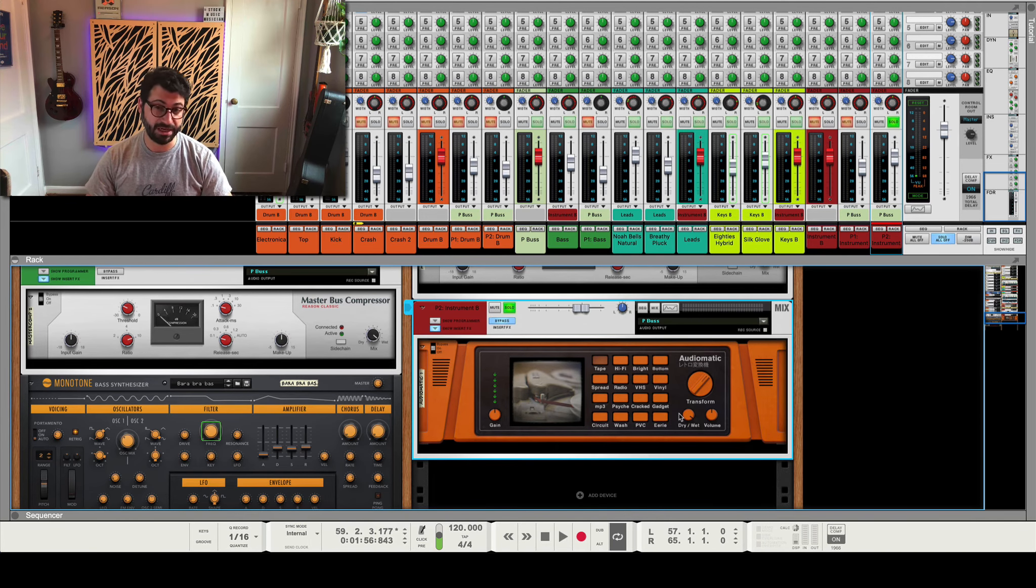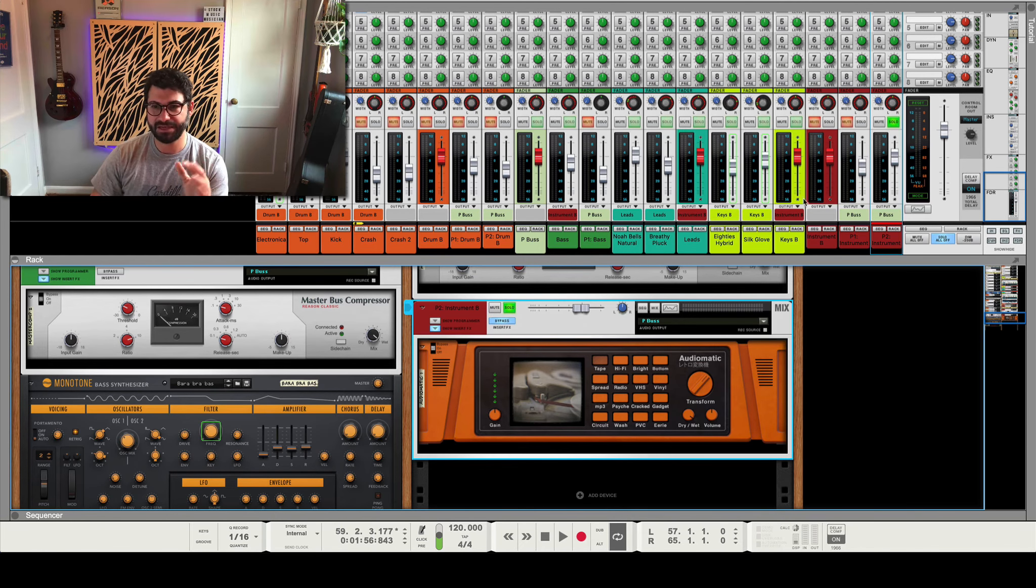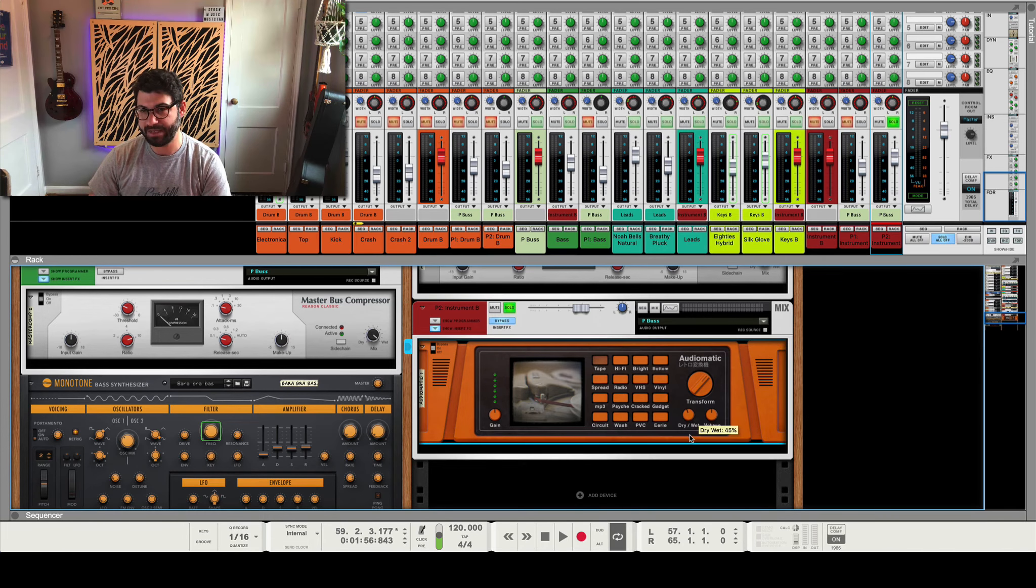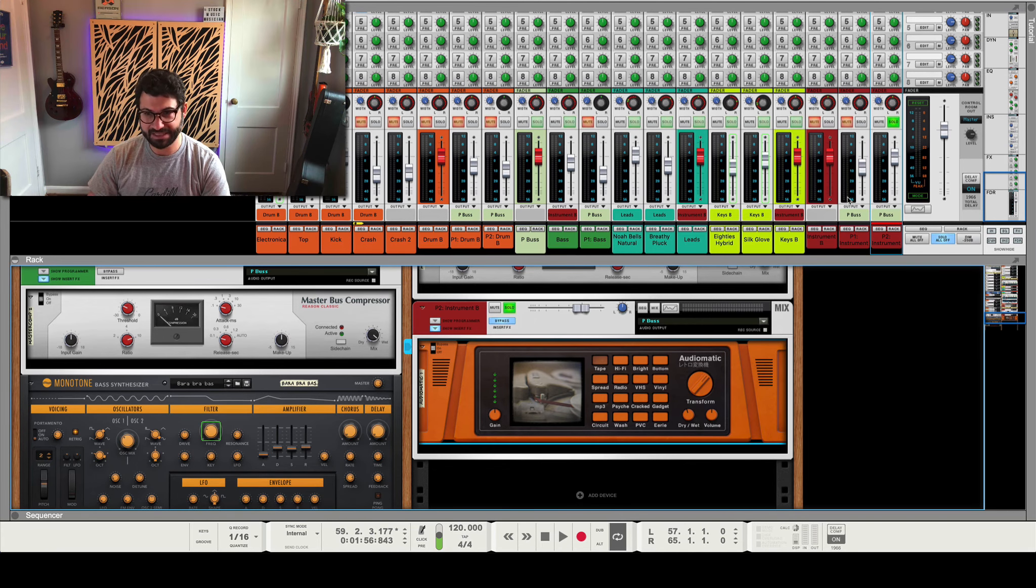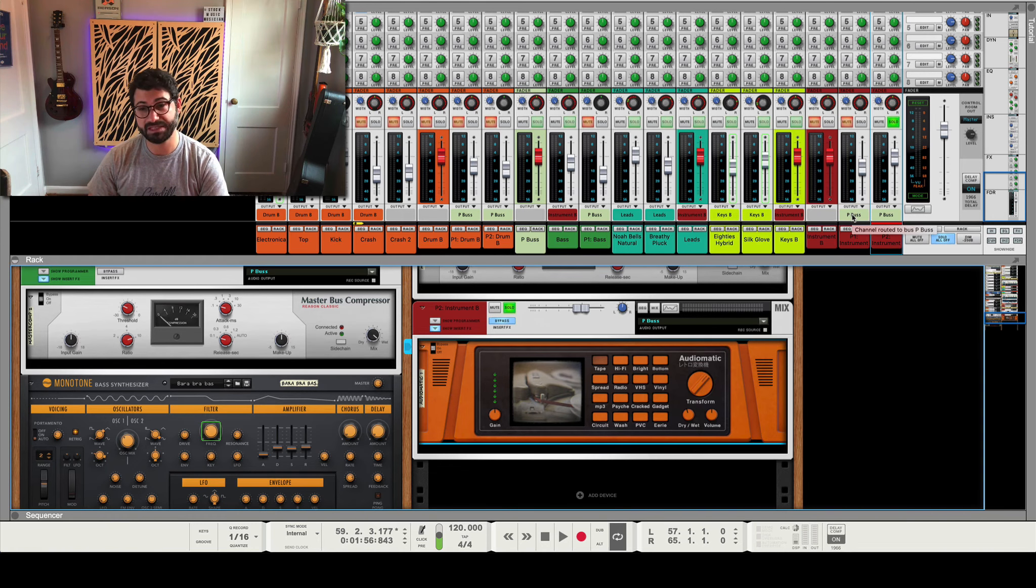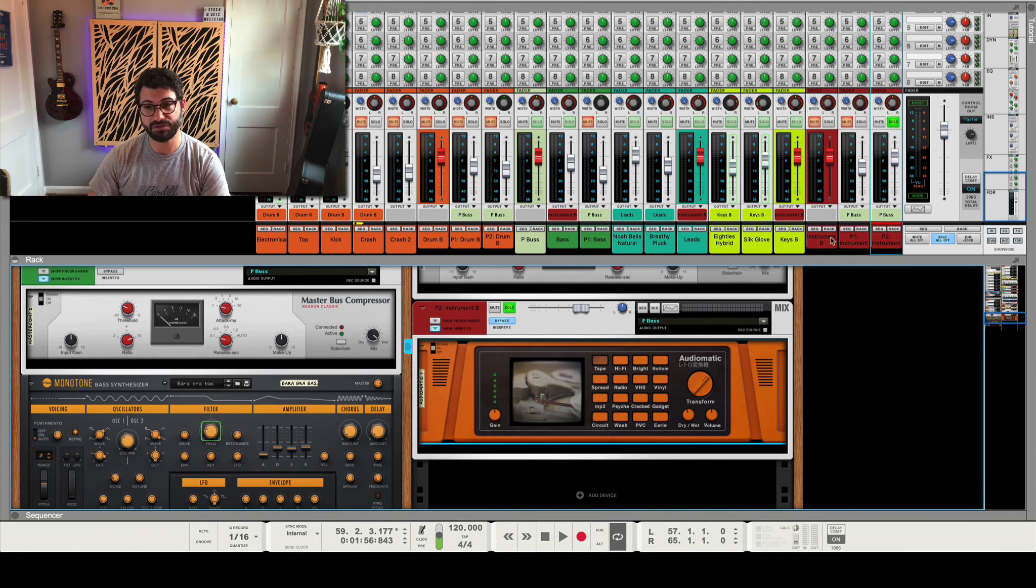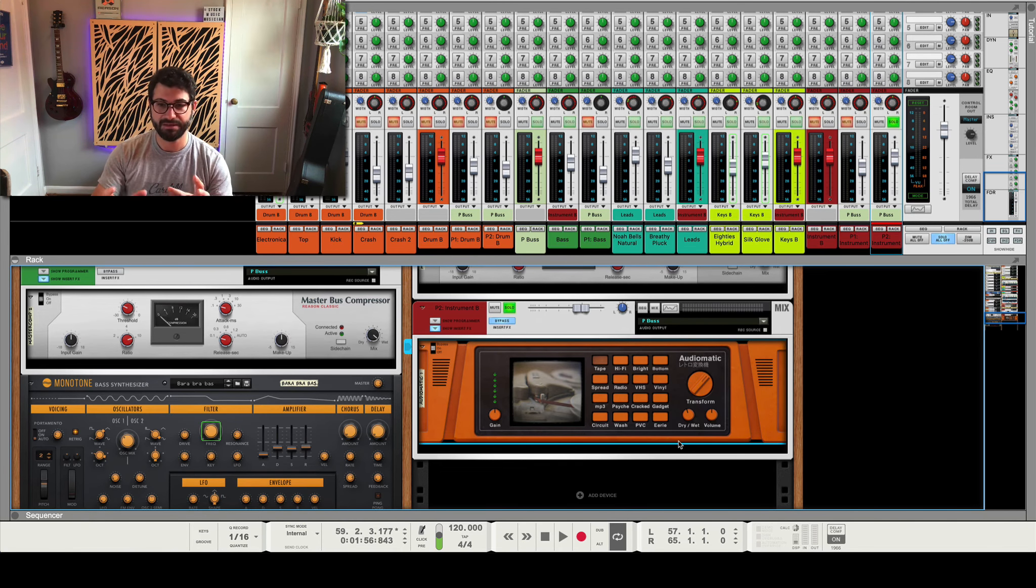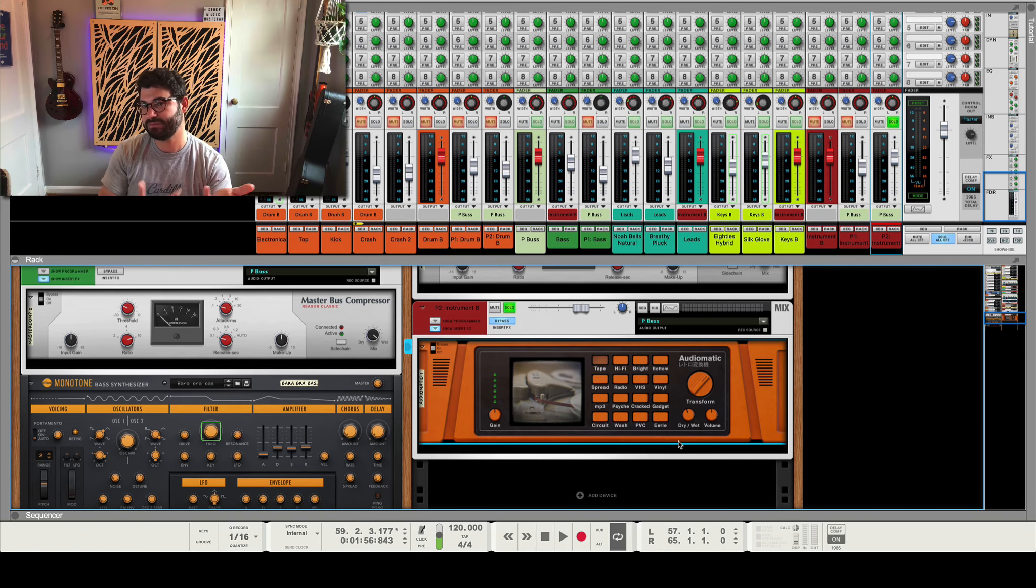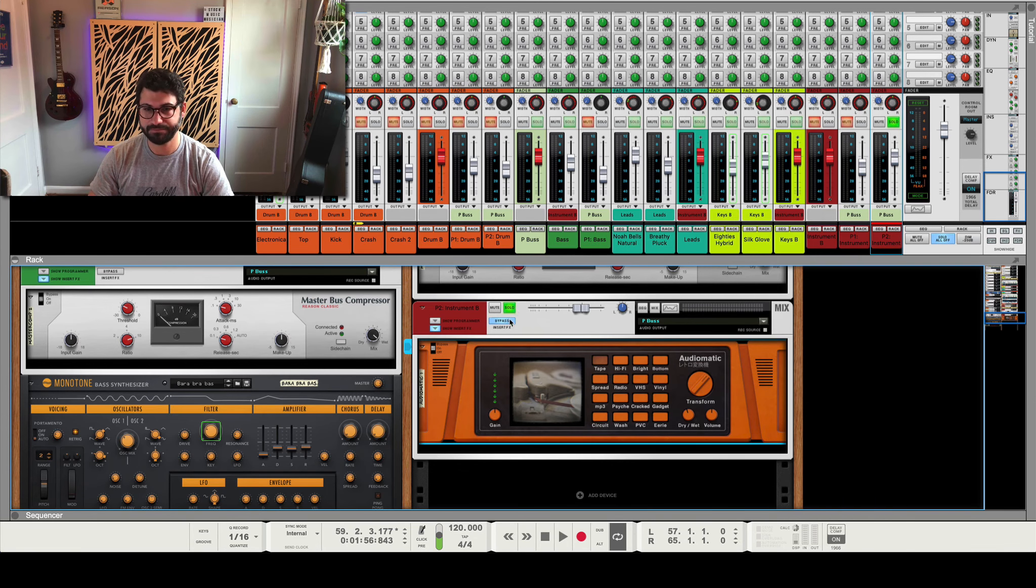You could also use the wet dry knob, but the problem with that is then let's say I were to put an audiomatic on the main bus and set the wet dry knob to 50-50. Then when I sent this whole track to the parallel compression track, for example, it would also be compressing 50% of the tape. Or if I were to put the compressor and use the wet dry knob that's also on the compressor, then it would be the same situation where you'd be compressing the tape sound and you'd be compressing the compressed sound, as opposed to here you get to blend everything into taste.